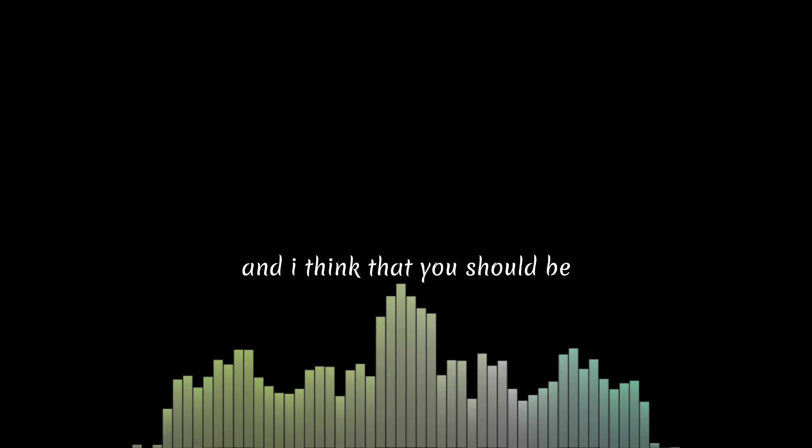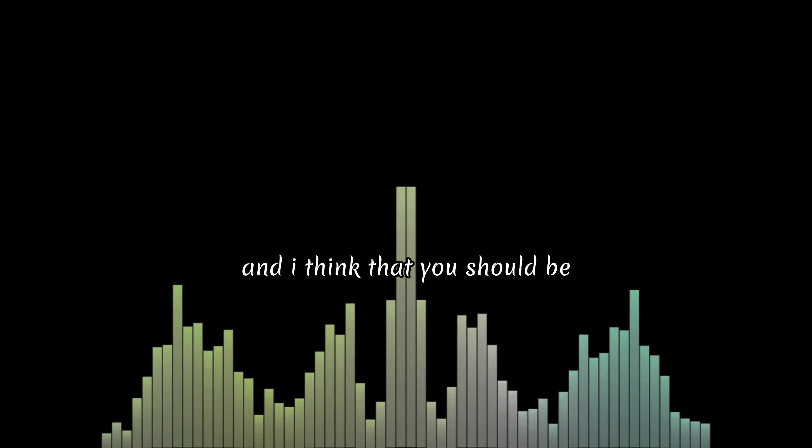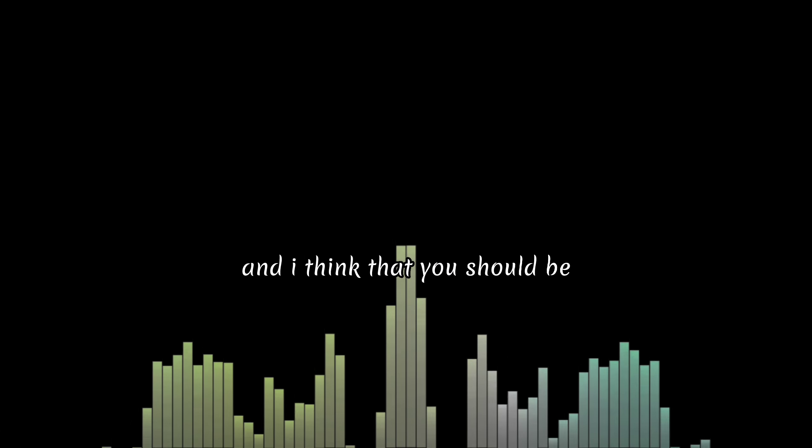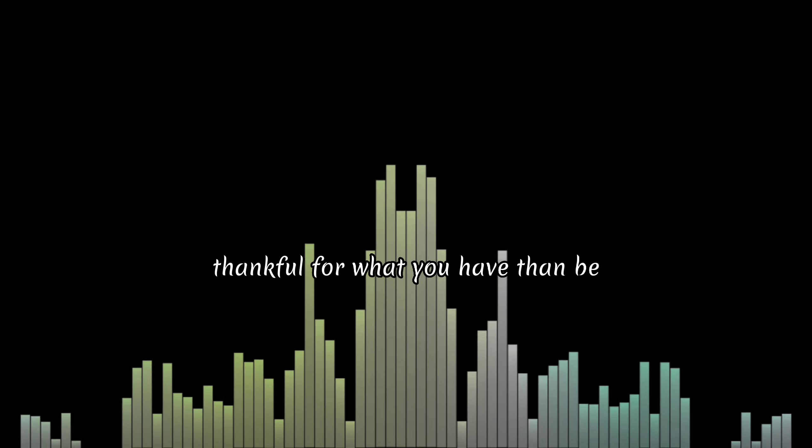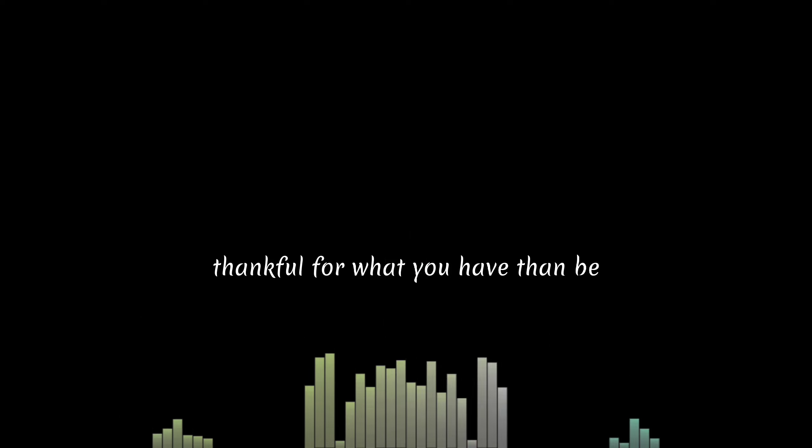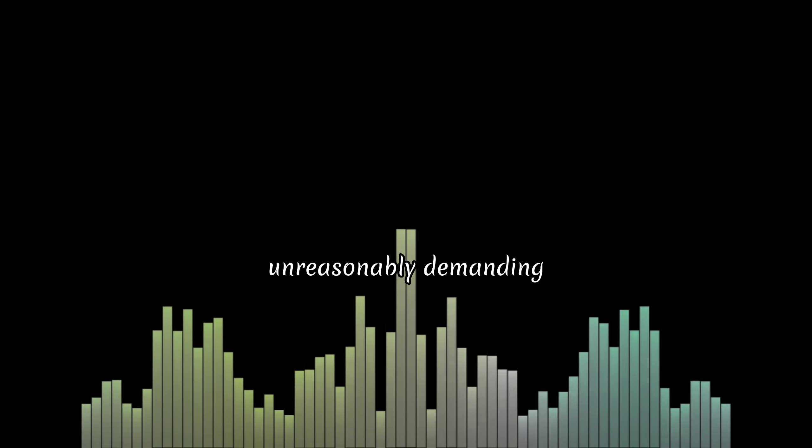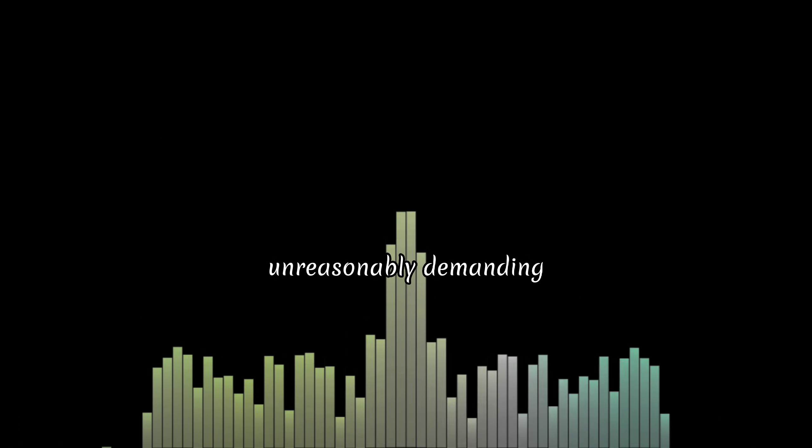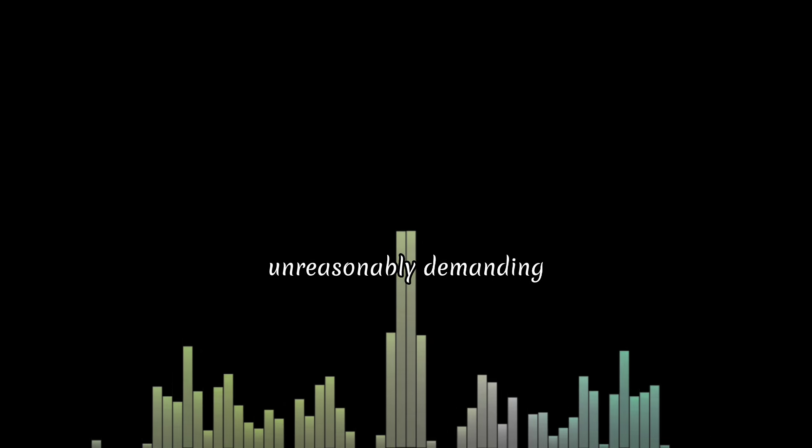And I think that you should be thankful for what you have done, be unreasonably demanding.